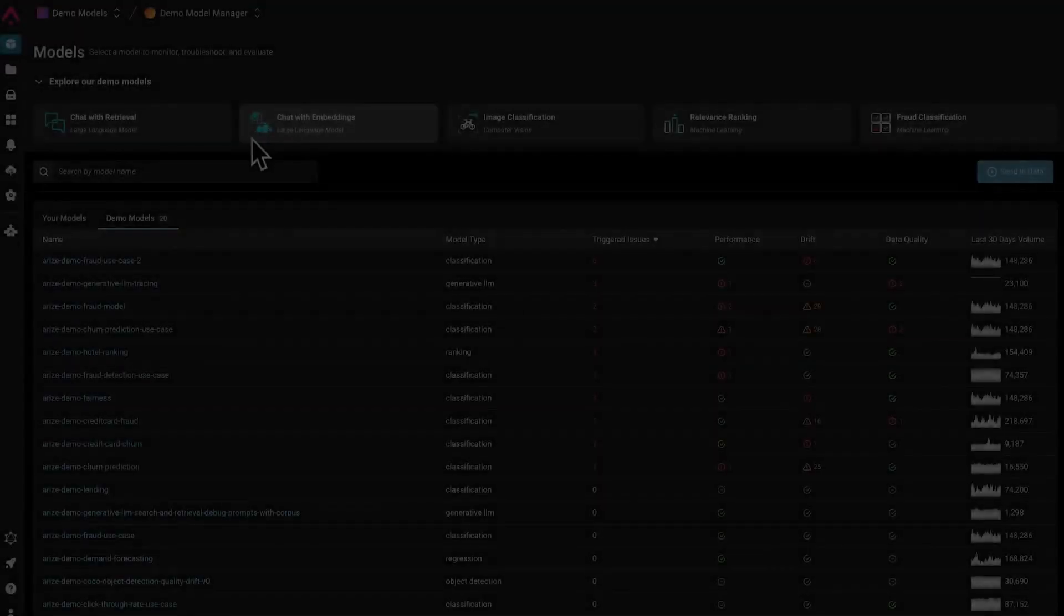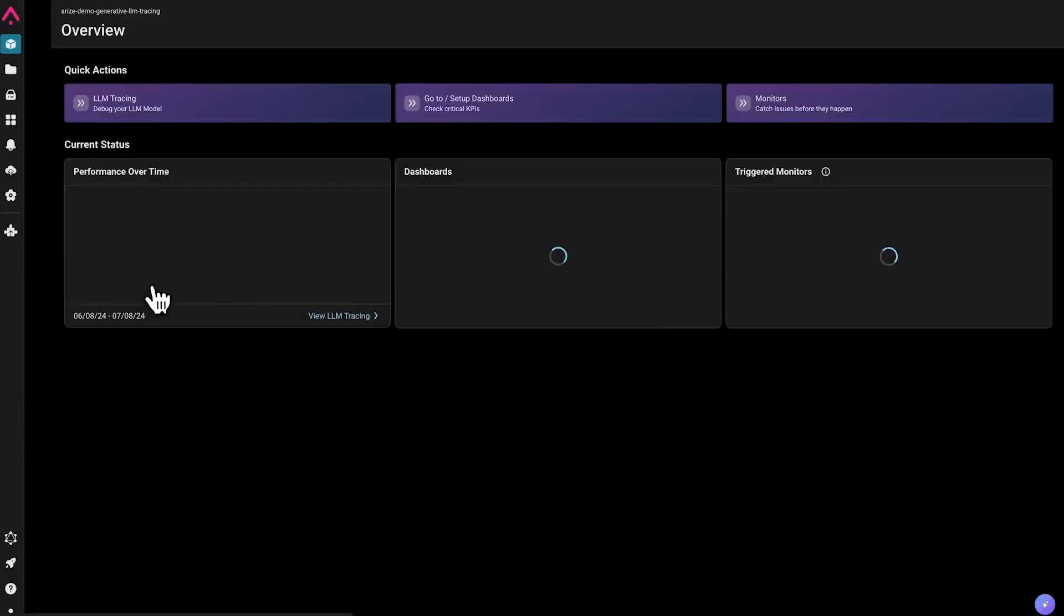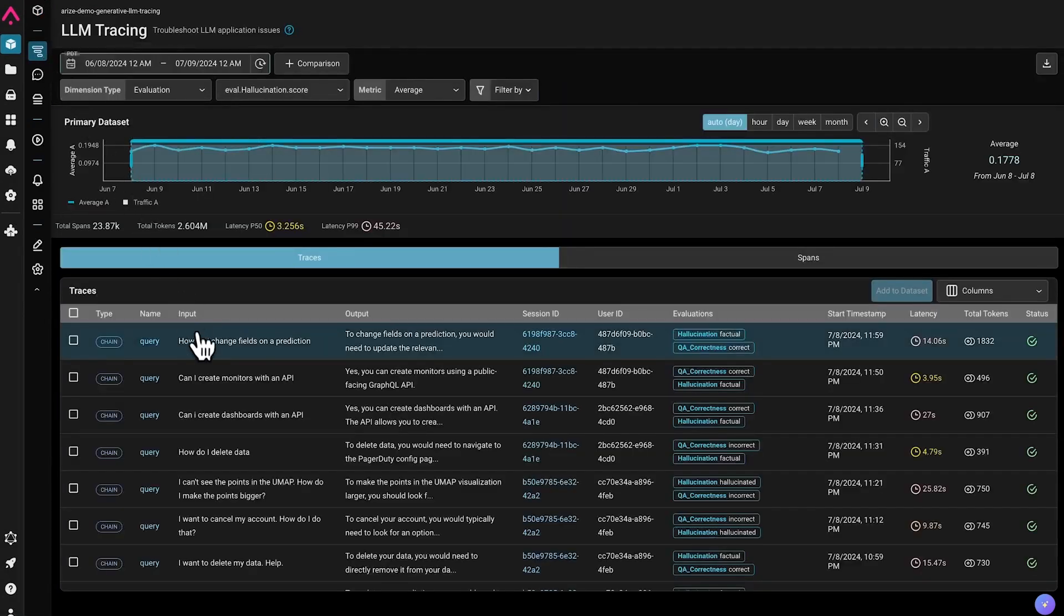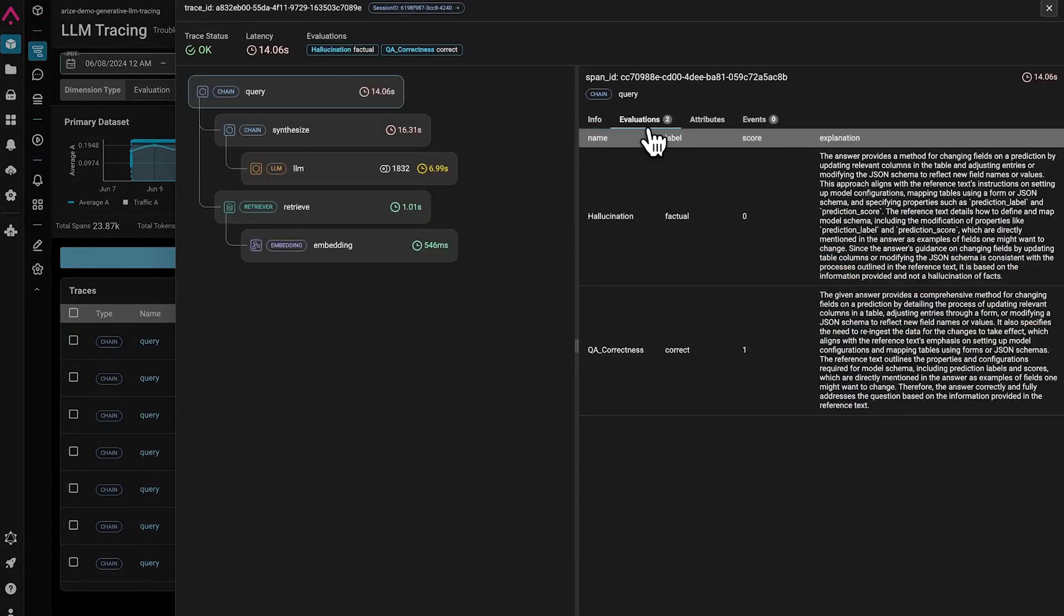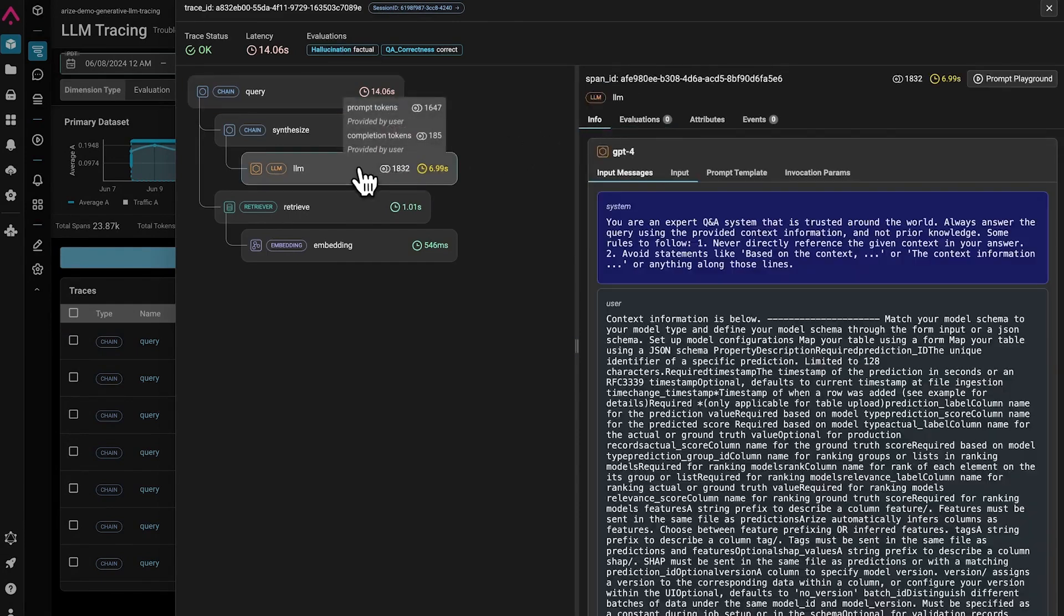Starting on the homepage, let's navigate to one of our LLM applications. Here, we can view all our LLM traces. We can inspect our trace, looking at evals we ran previously, and also explore the spans that make up our trace.